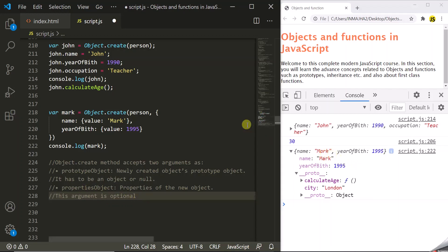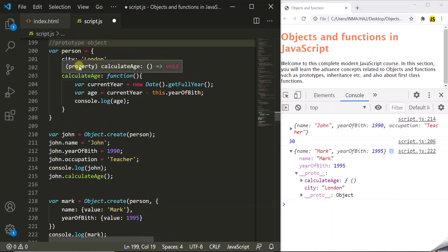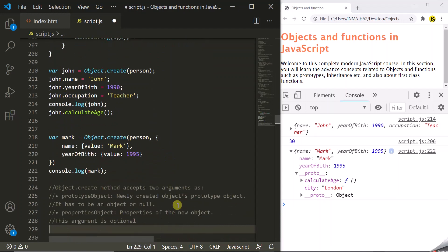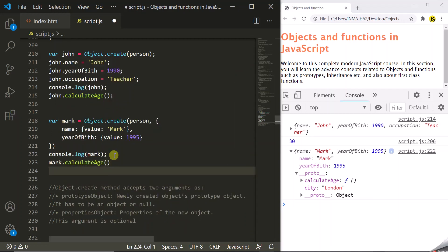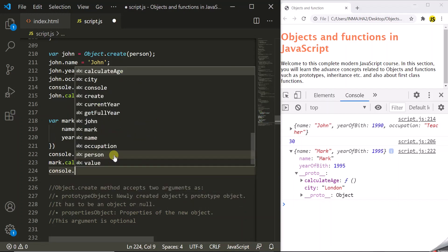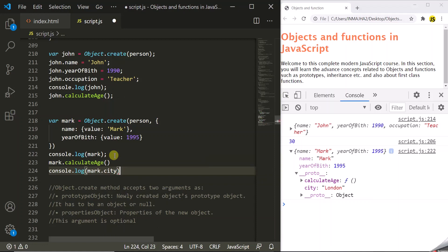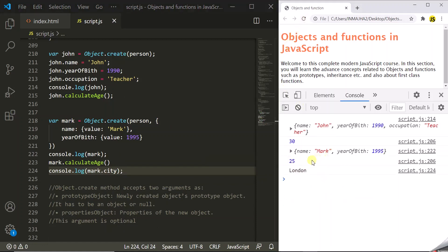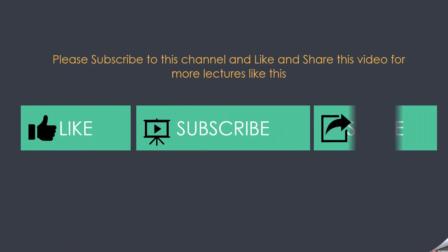Since the mark object inherits from the person object, it has inherited the city property and calculateAge method. We can call mark.calculateAge, and we can also log the city using console.log(mark.city). After saving and refreshing the page, the age of mark is logged as 25, and the city is London. If you like this lecture, like this video, subscribe to this channel, and share it with your friends.